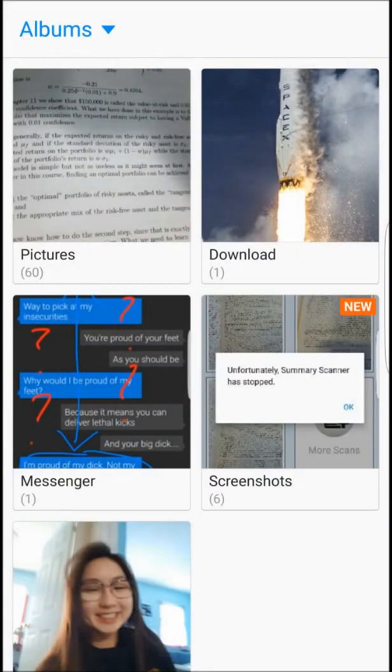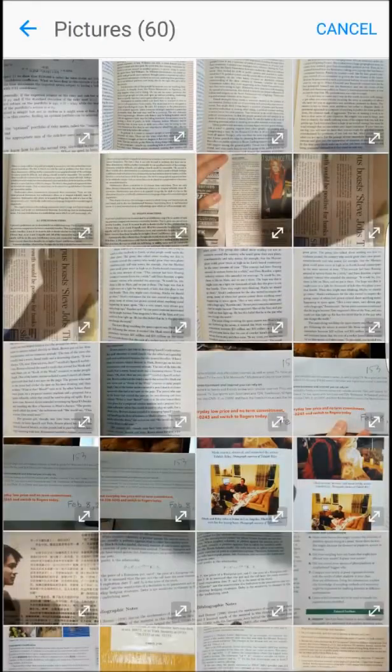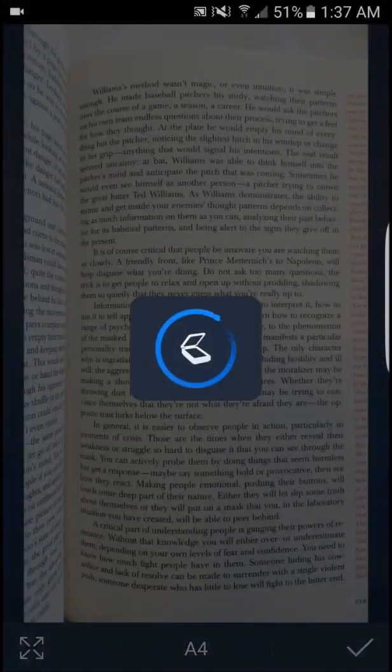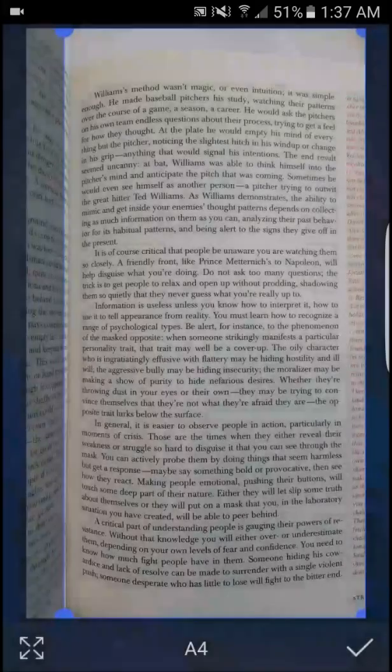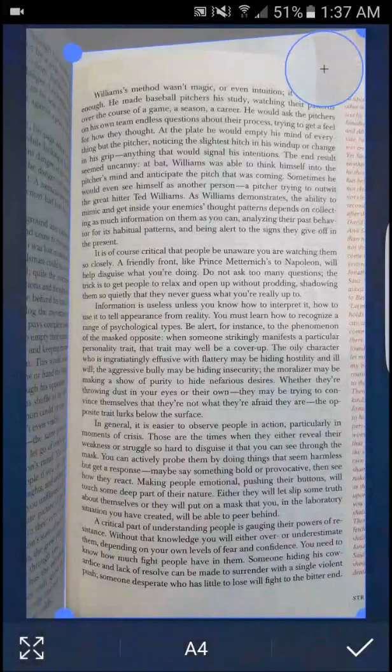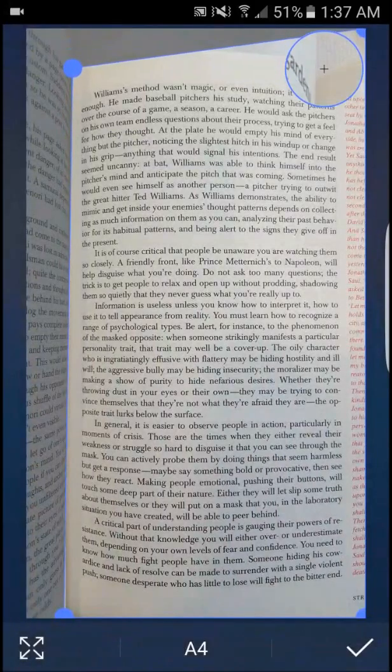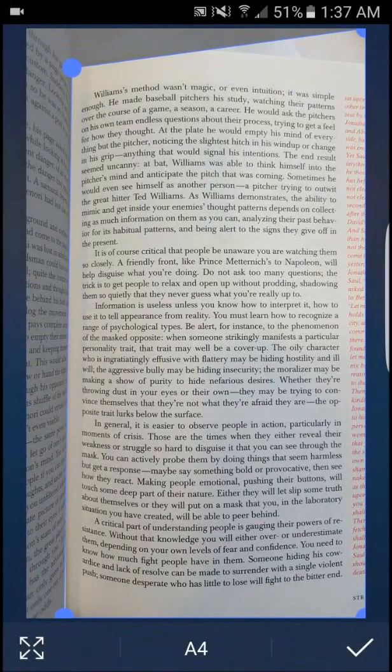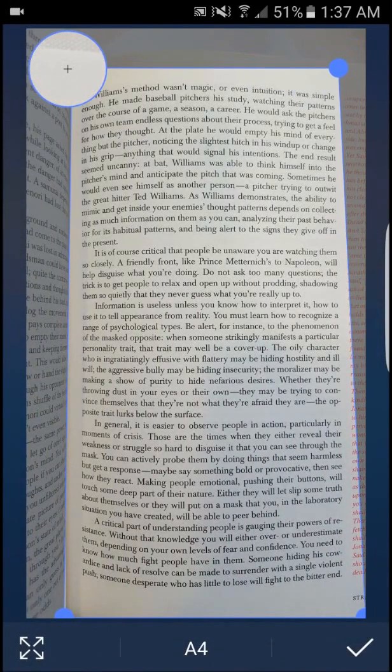Next on the list, we have an app called Tiny Scanner. Despite the name, the scanner is anything but tiny. Beautifully designed, it offers a wide array of features that are free and easy to use.